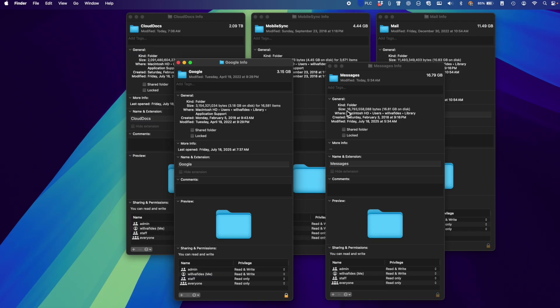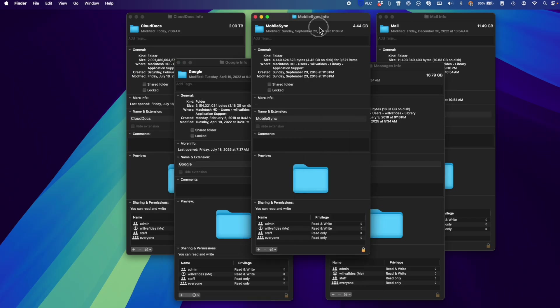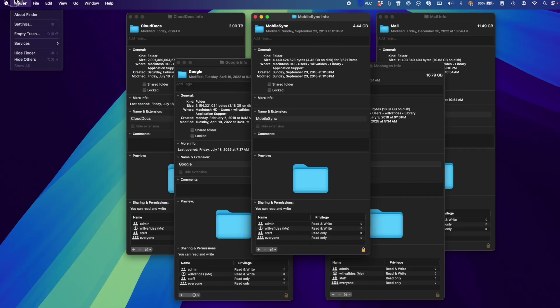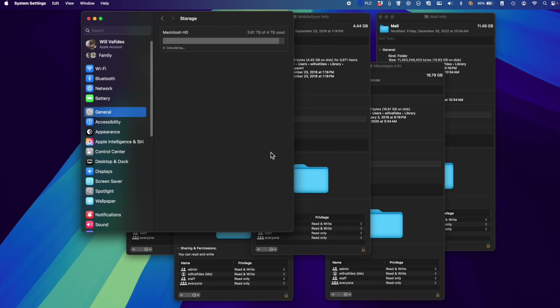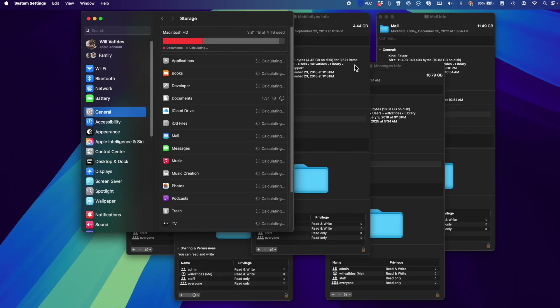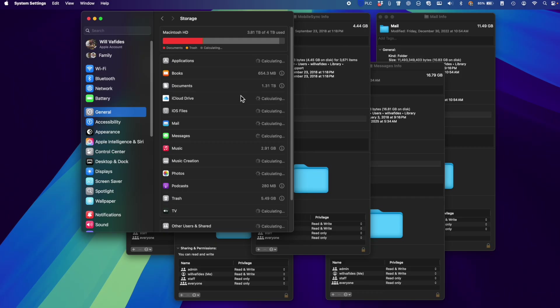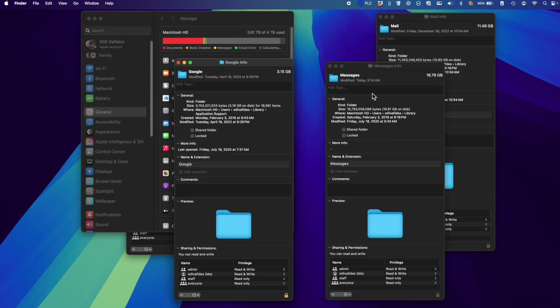I don't recommend going through the Library folder and removing things unless you know what you're doing, but I wanted to point out some of the bigger items. Number one is Mobile Sync — that's the same as the iOS Files we saw back in Storage settings. So when you see iOS Files in System Settings Storage, it maps directly to Mobile Sync in the Library folder. You can address that through the Storage settings interface.